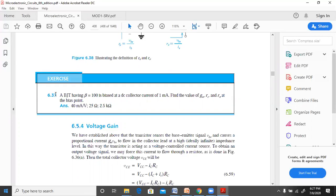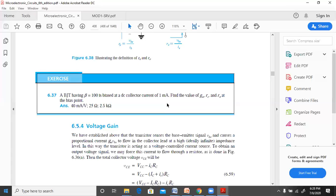Here is a numerical: a BJT having beta equal to 100 is biased at a DC collector current of 1 milliampere. Find the value of GM, RE, and Rpi at the bias point. Since IC is 1 milliampere, the formula for GM is IC divided by VT — that is 1 milliampere by 25 millivolts — which gives 40 milliamperes per volt.